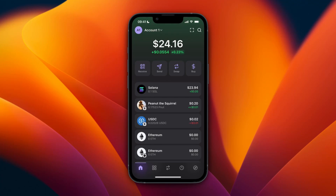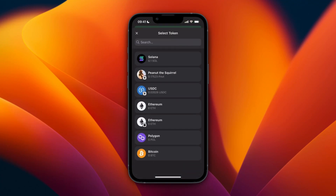In this video I will show you how to transfer from Phantom Wallet to Coinbase. To do this, open up Phantom Wallet first and click on Send. Here, just pick the currency you want to transfer over to Coinbase — for this example I'll go with Solana.